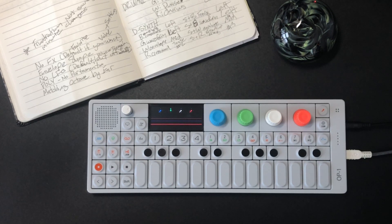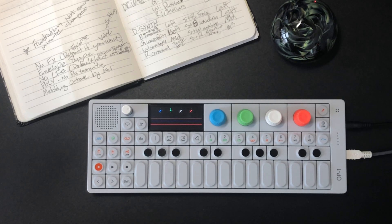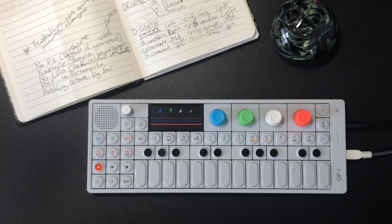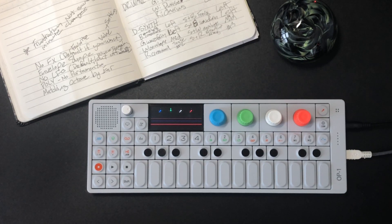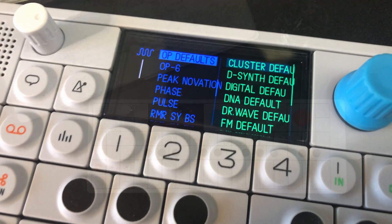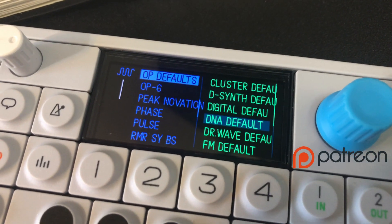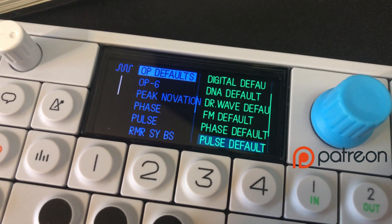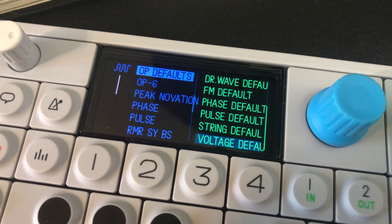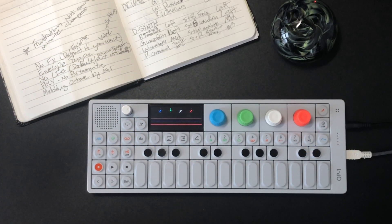I thought to myself: what if I had an initialized version of each preset — a default — the most simple version of that synthesizer engine? As I started doing this, I realized it was also giving me a really good idea of what all these parameters do and how they interact. I'm going to show you my default settings — I've saved these all as patches already. They're going to be up for free download on my Patreon, just click the link below and drag them straight into your OP-1.